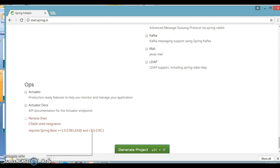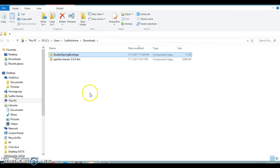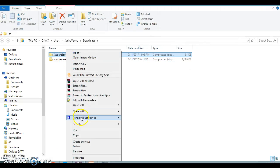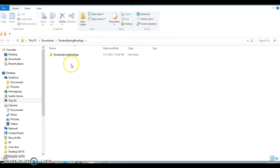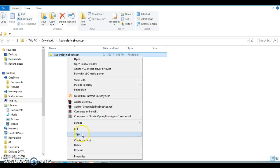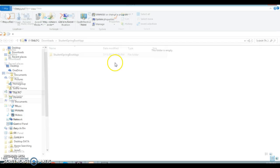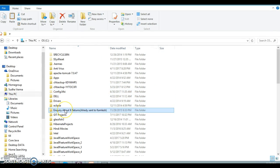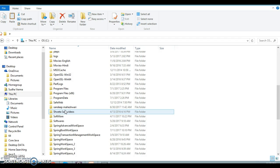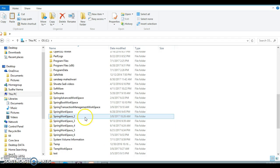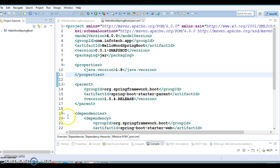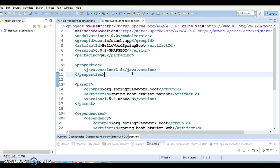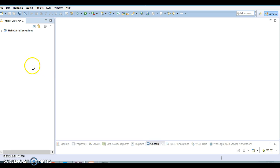A ZIP file is getting downloaded. Let me go to the download location — the ZIP has been downloaded. Now I'll extract it, copy the extracted project, and paste it into my workspace which I had created in the previous video.